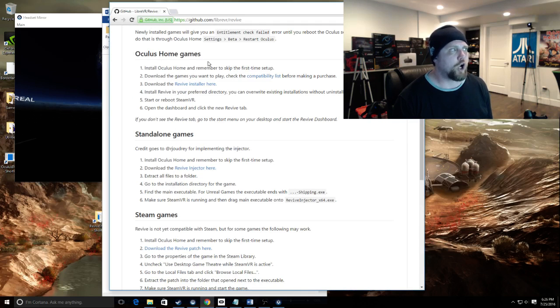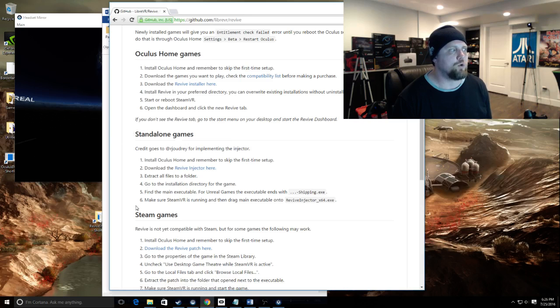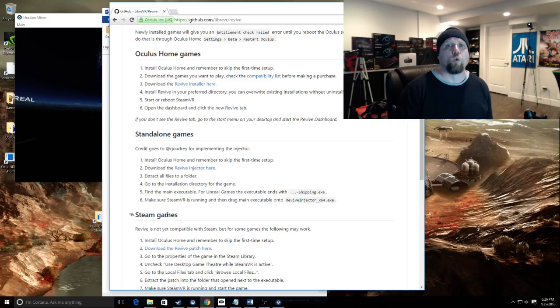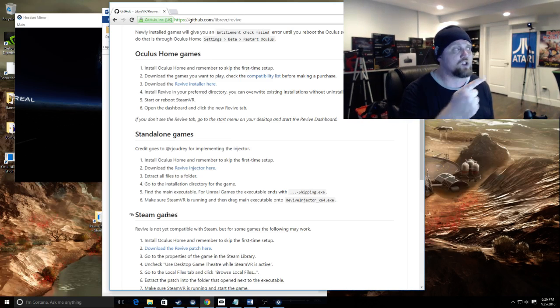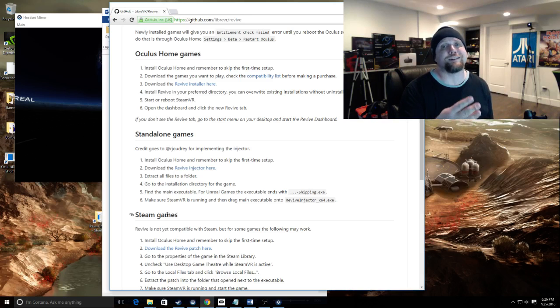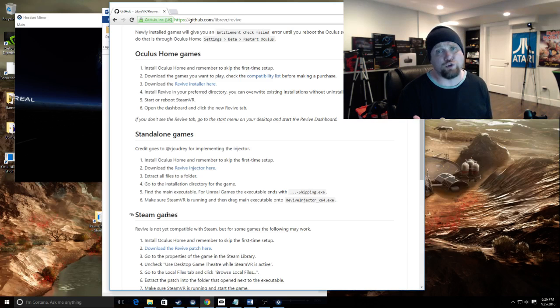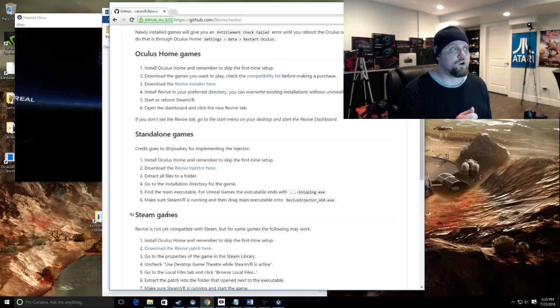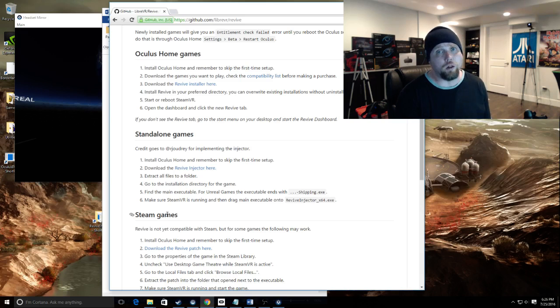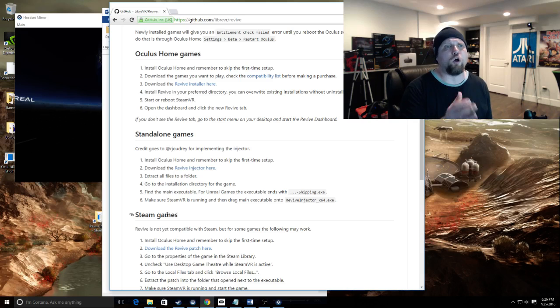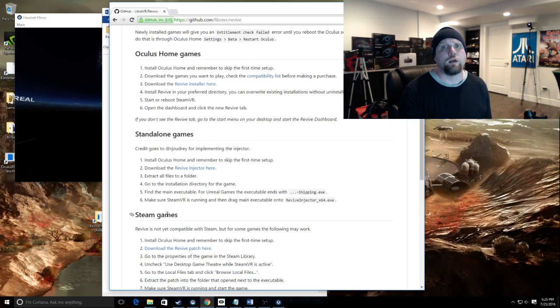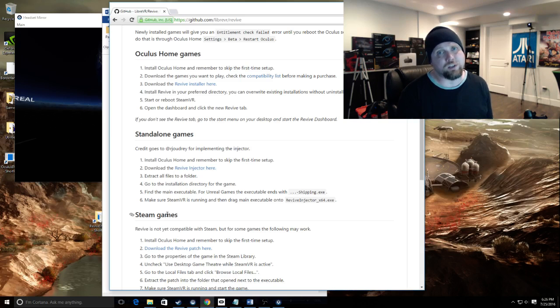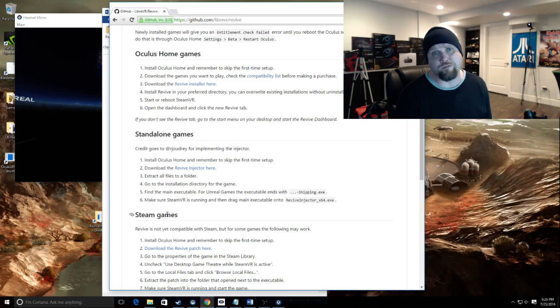Oculus Home games, standalone games, and Steam games. We're going to discuss two methods, the first two. The third is another method but it's the least used of the three, so we'll focus on the first two. The first, Oculus Home games by using the Revive Installer, is going to add all the Oculus games that you own to your SteamVR as a folder called Revive.